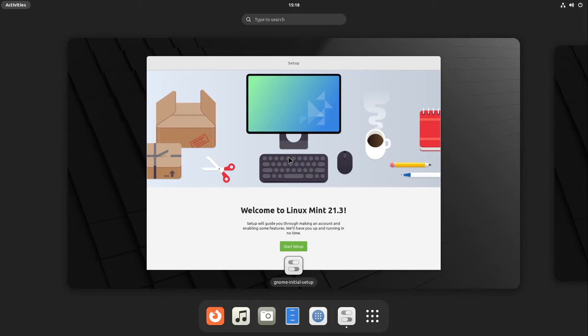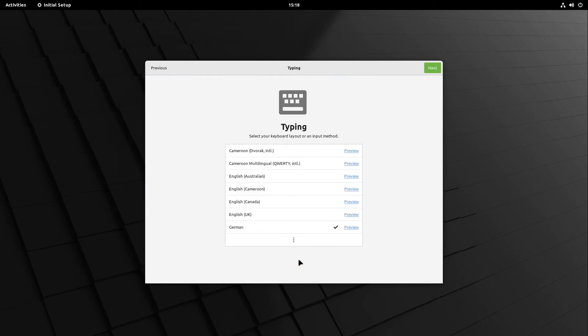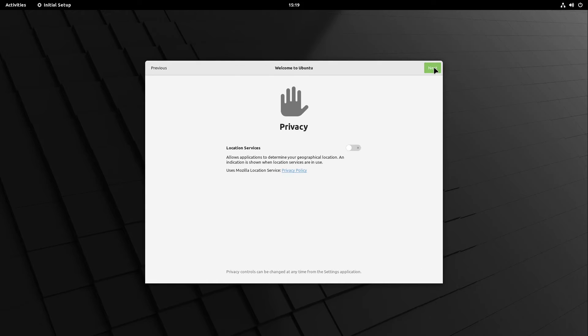After that, we are welcomed with the setup menu. I select start setup and can select my typing. My keyboard layout is okay in this case, so I select next.